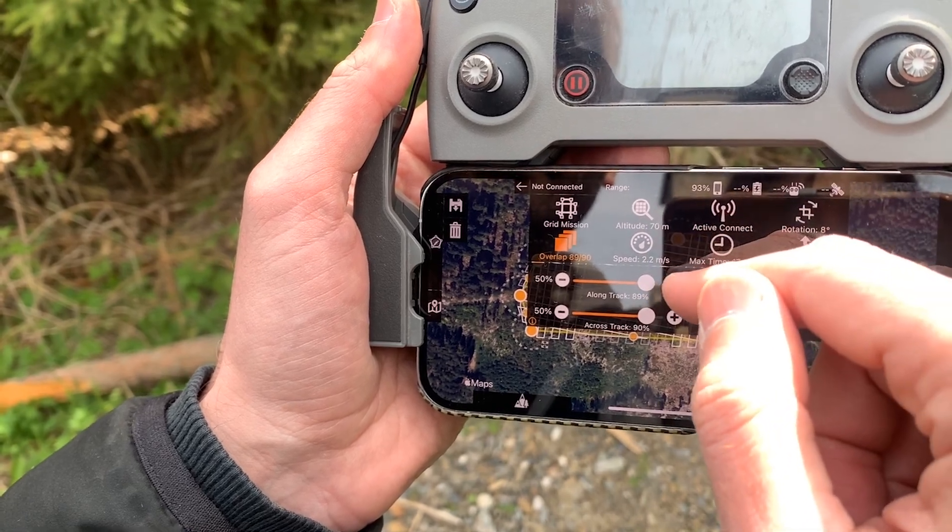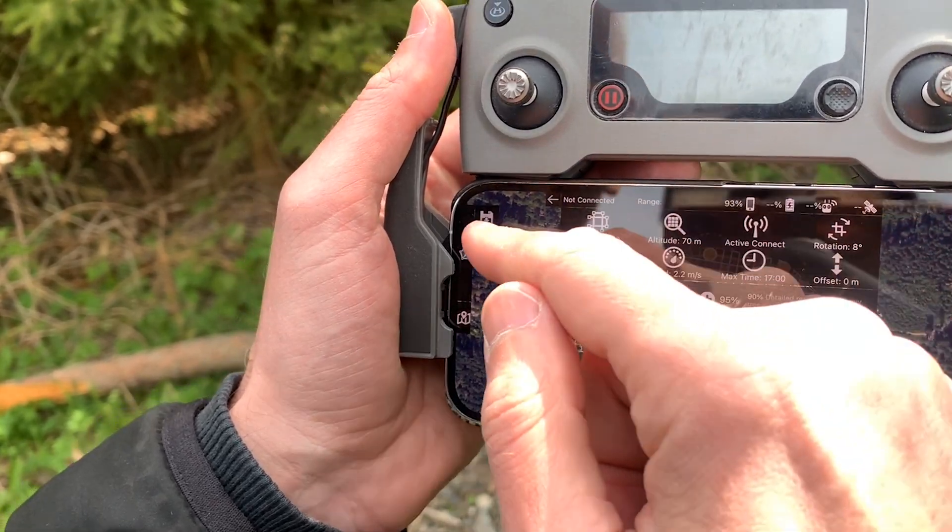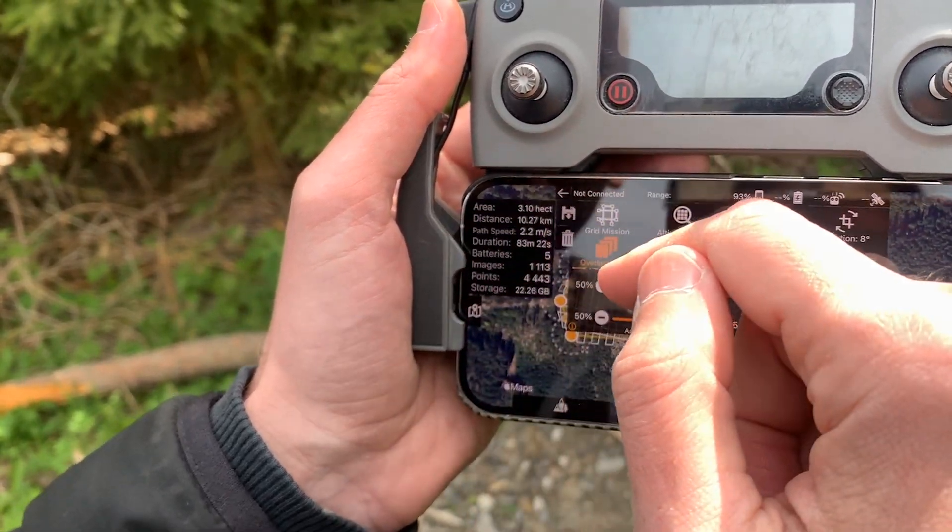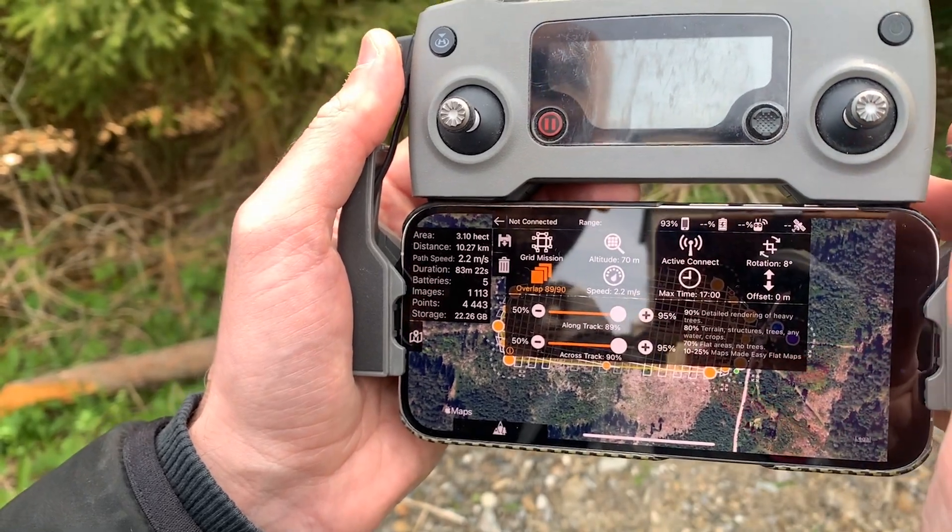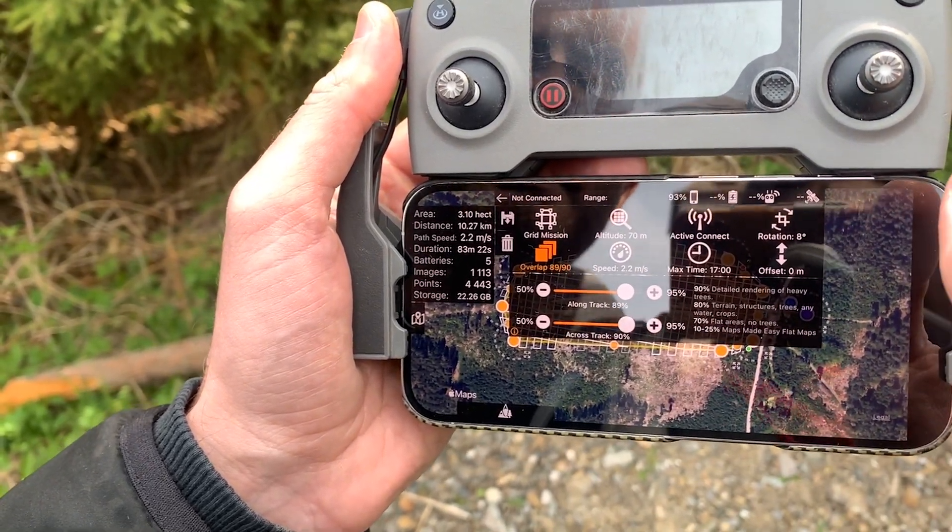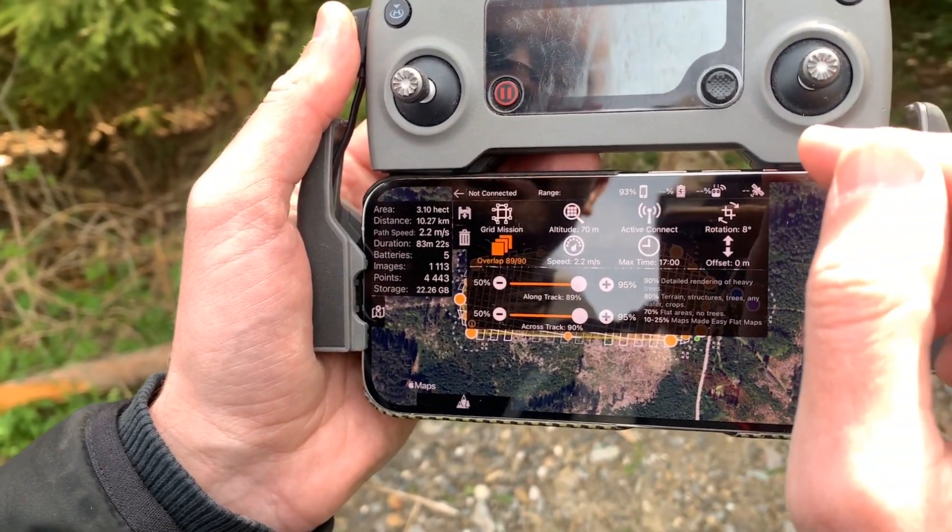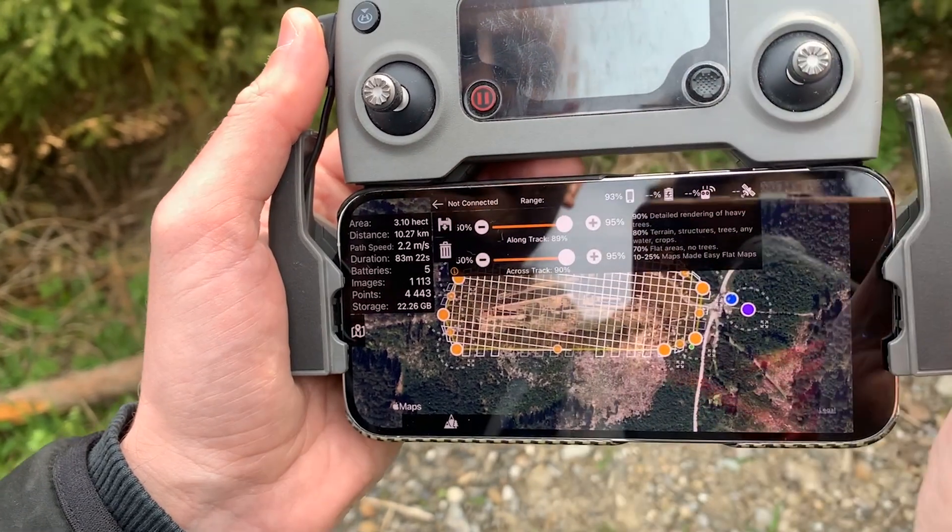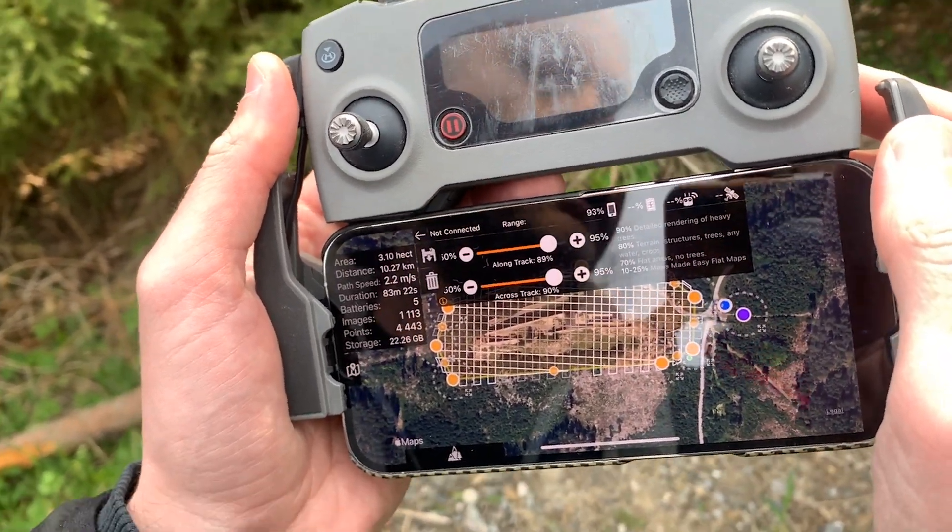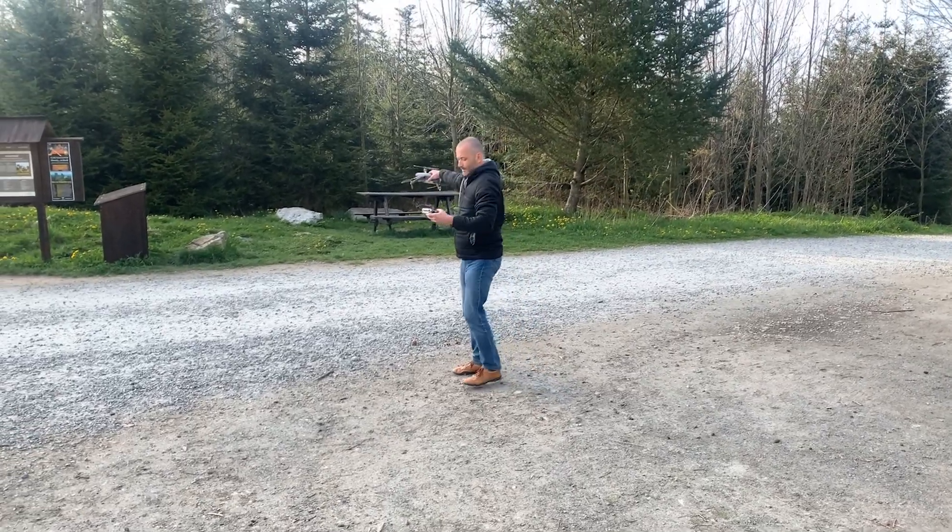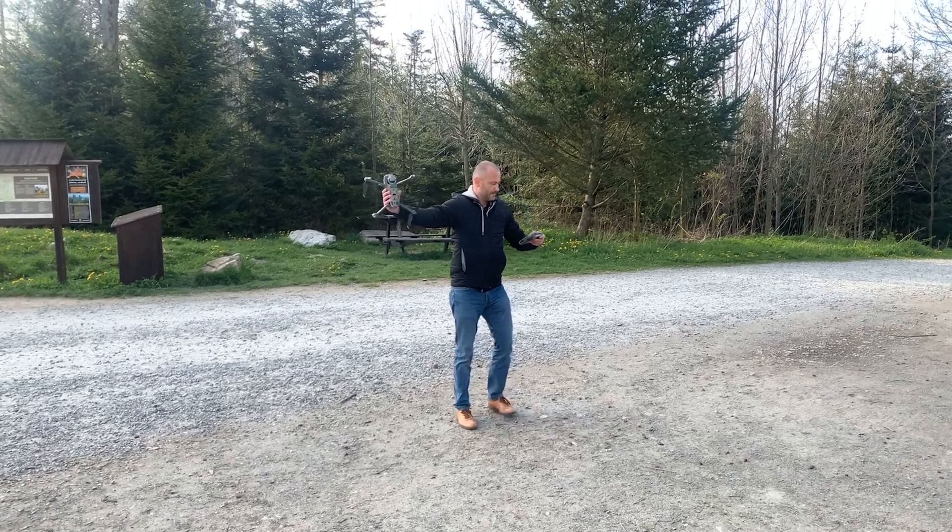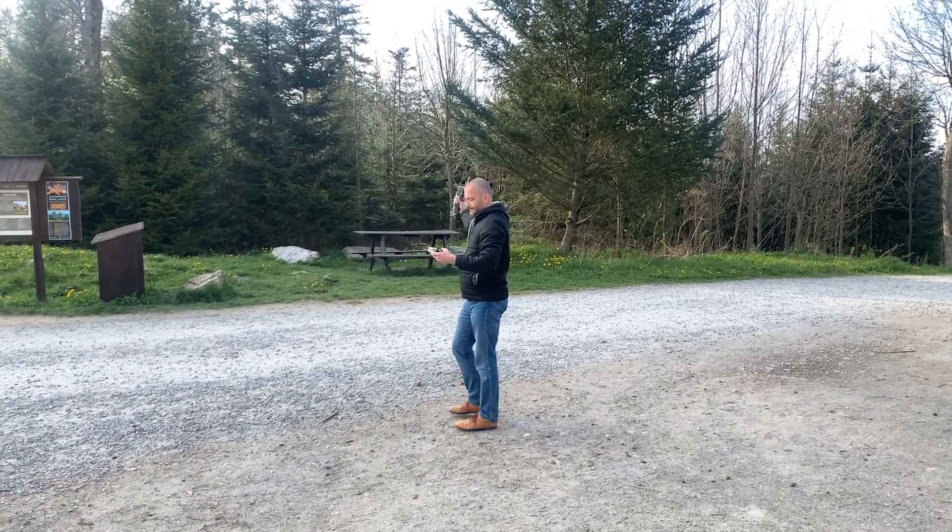Overlap is set to 90% along the track as well as across the track. Total flight time will be 83 minutes, so it will require 4 to 5 batteries. Let's do the drone dance to calibrate the sensors on Mavic 2 and jump in the air.